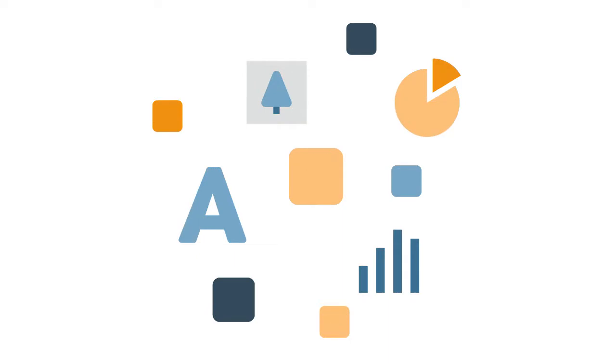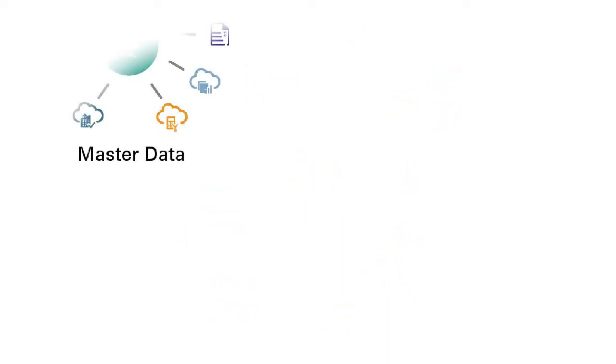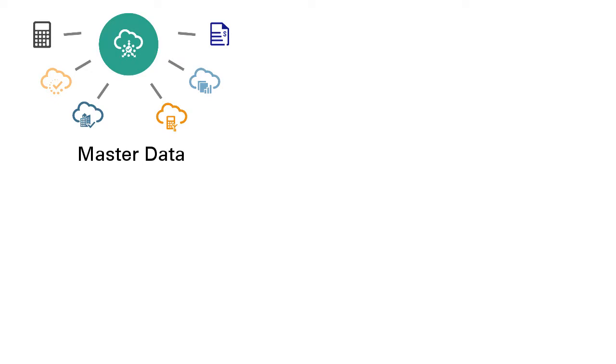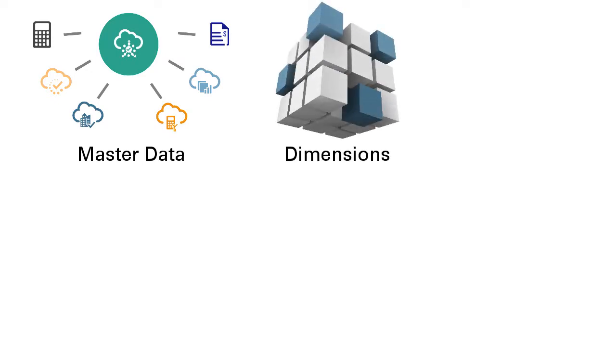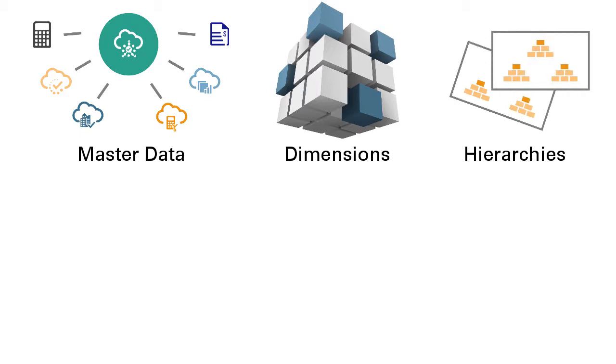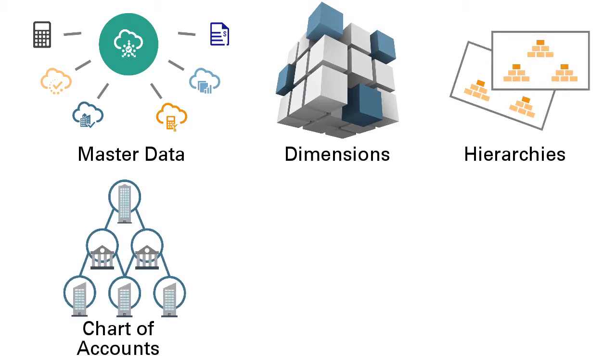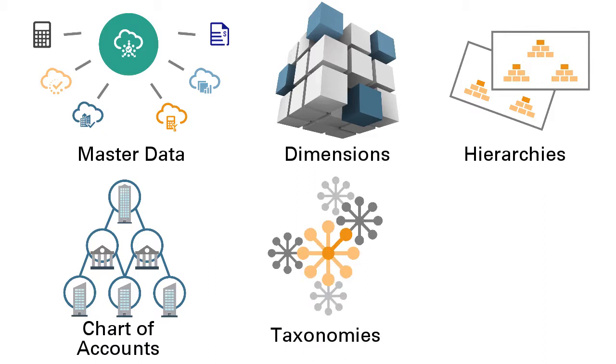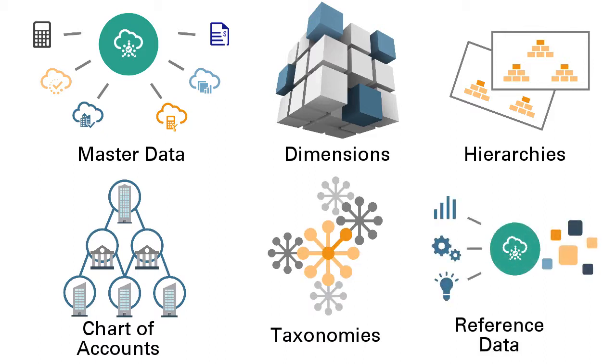Enterprise data comes in many shapes and forms. It may include master data such as party or product data, analytical dimensions and hierarchies, financial chart of accounts, business classifications and taxonomies, or reference data such as lookups, codes, or code blocks.